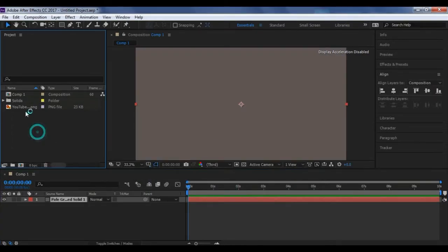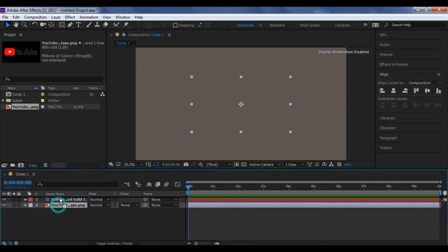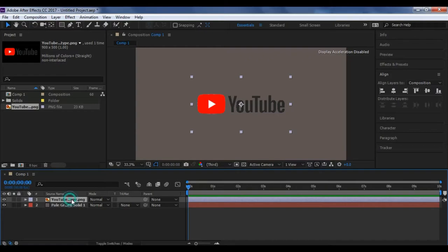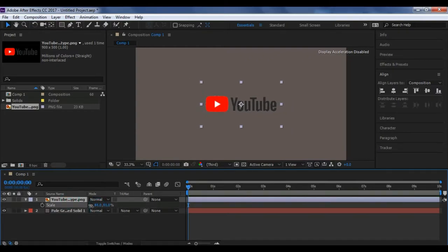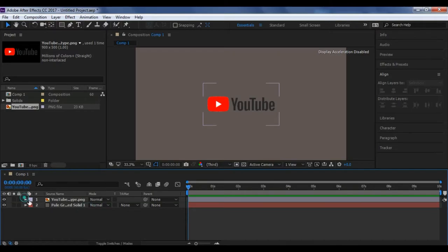Now let's drag and drop your logo under the solid layer and move up. Now hit S on your keyboard to make it a little small so you can adjust this up to your settings.